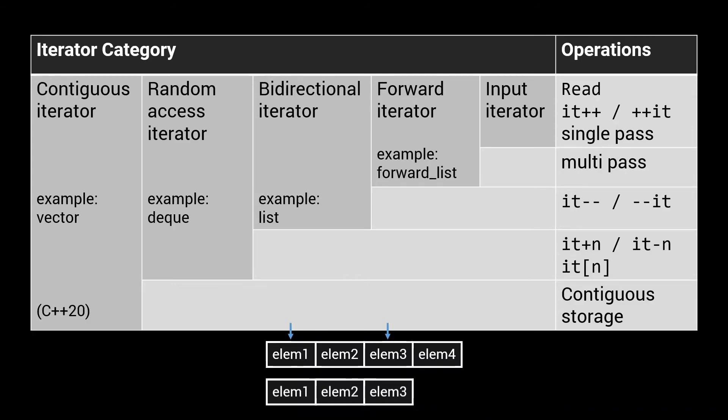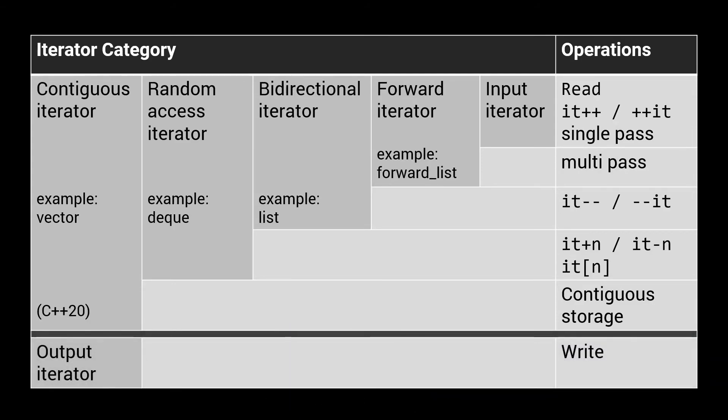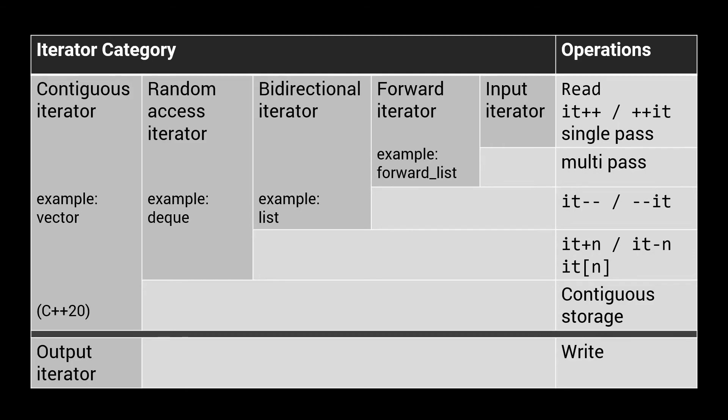If an iterator falls into one of these categories, and next that also satisfies the requirements of output iterator, then it's called a mutable iterator, and supports both input and output. Non-mutable iterators are called constant iterators. Iterator categories allow you to write a generic algorithm that requires a certain way of iterating over a data structure, without having to specify any other requirements on the data structure itself.